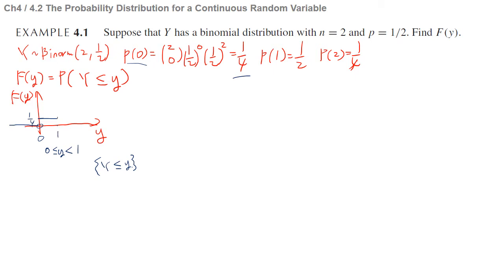F(y) stays at 1/4 until y reaches 1. At point 1, there is a point mass of 1/2, so there is a jump to 3/4. It is a step function. And at point 2, there is another jump of 1/4, so 3/4 plus 1/4 equals 1.